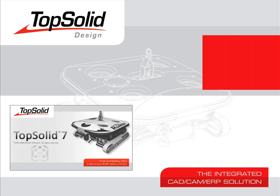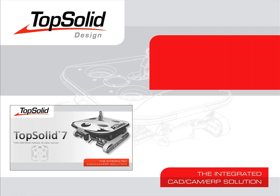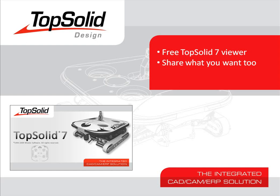Welcome to TopSolid7. In this video, we are going to talk about the free TopSolid7 viewer. We will show you that you can share what you want to share, as well we will show you that the integrated PDM is maintained even in a viewer document.